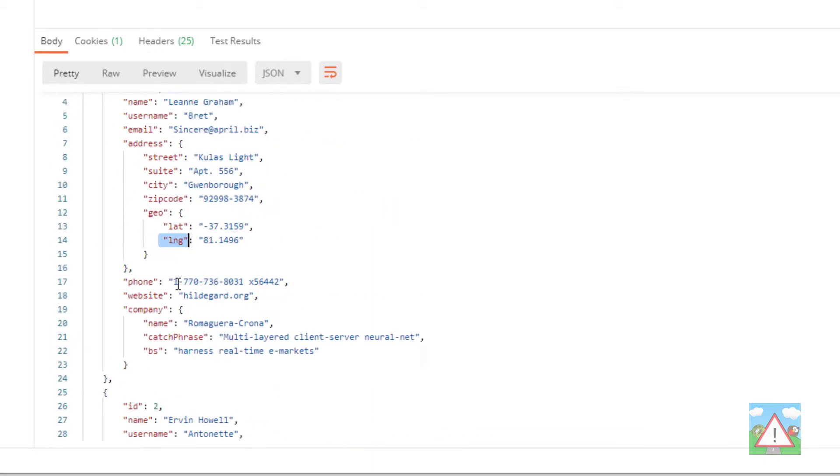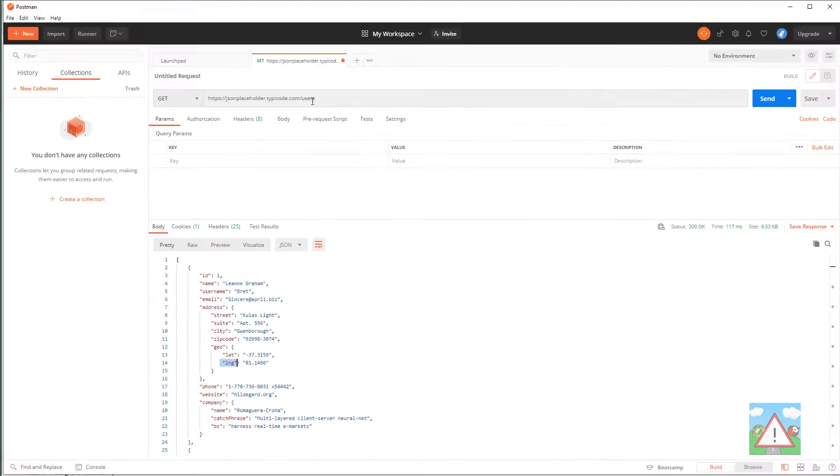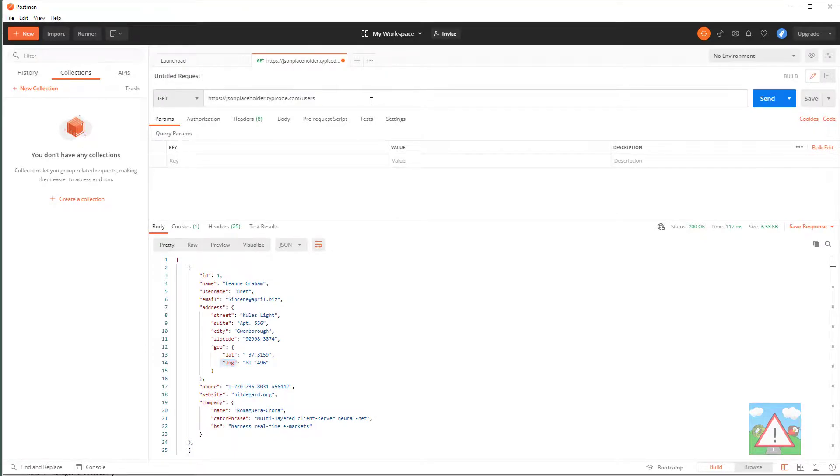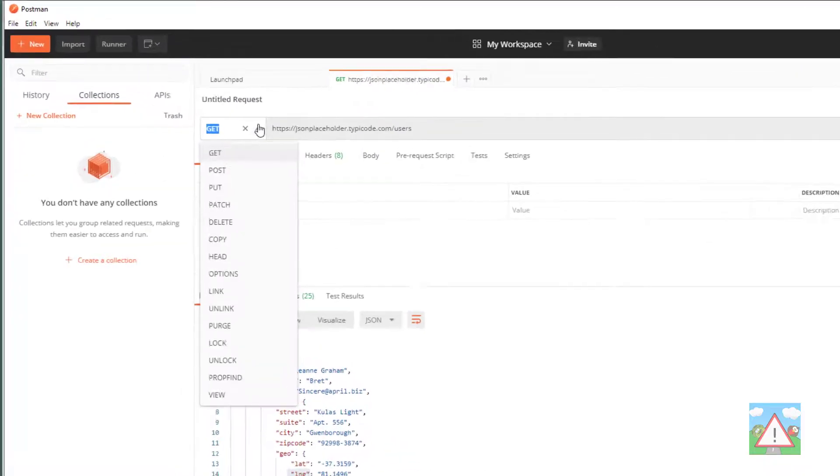And this is exactly how the Oanda API is going to work as well. We're going to make GET requests to different URLs, say instruments or trades or something like this, and it'll give us back the information we've requested.